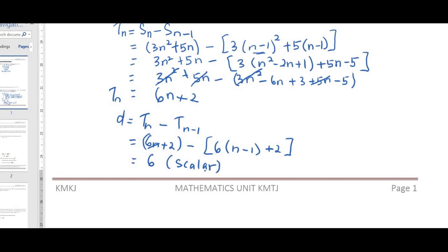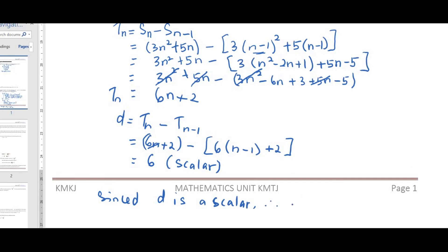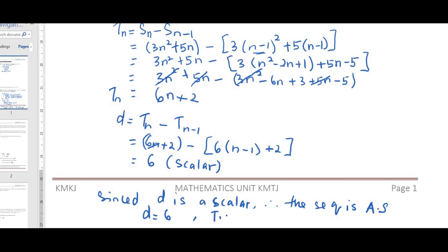Since d = 6 is a constant, we can conclude that the sequence is an arithmetic sequence with common difference d = 6. The first term is t1 = 6(1) + 2 = 8.